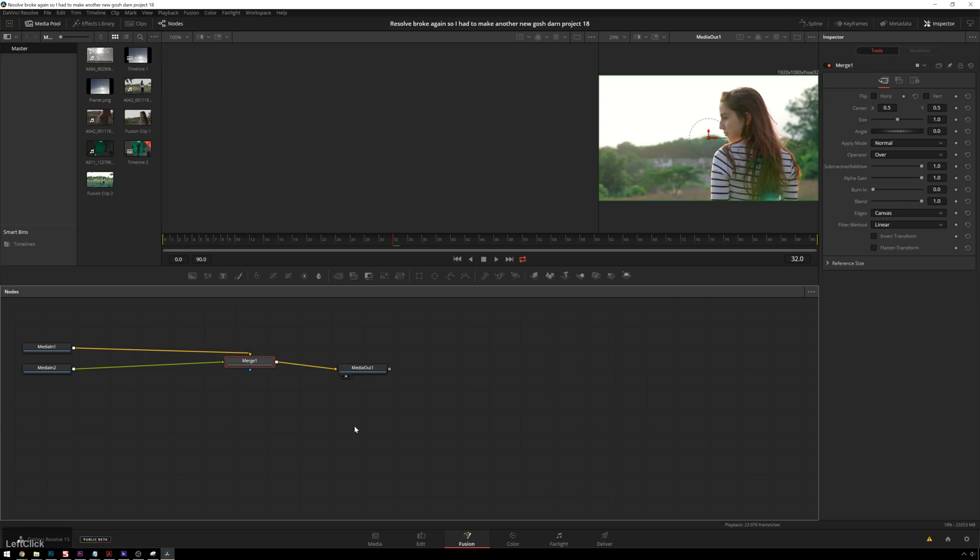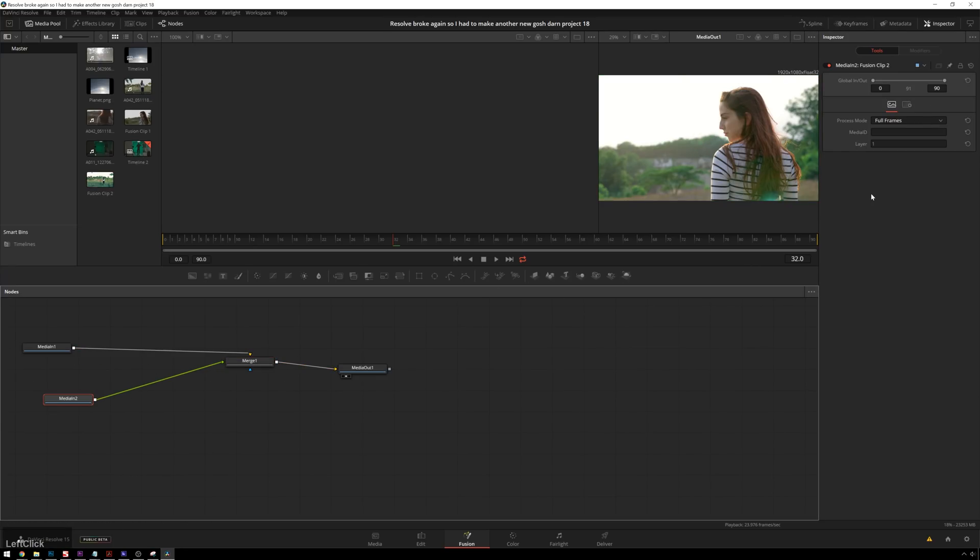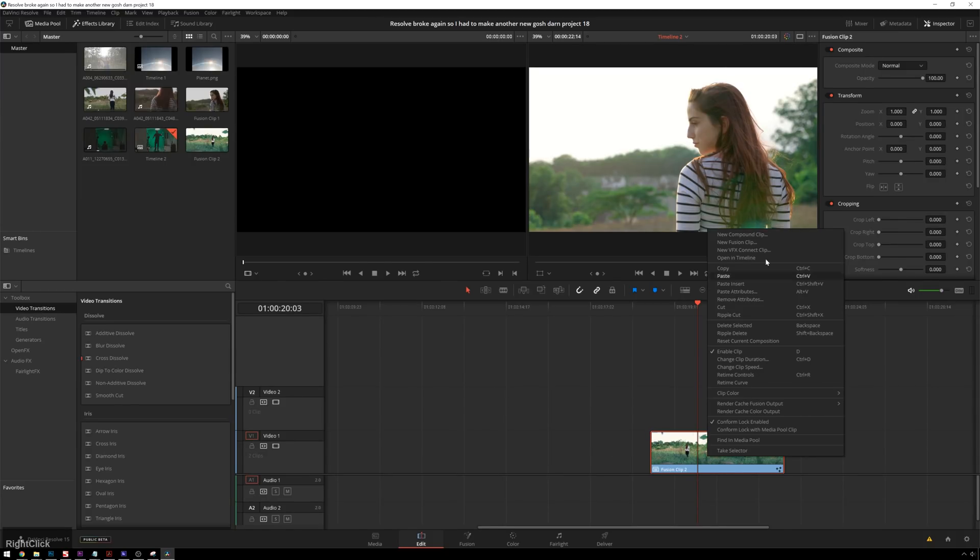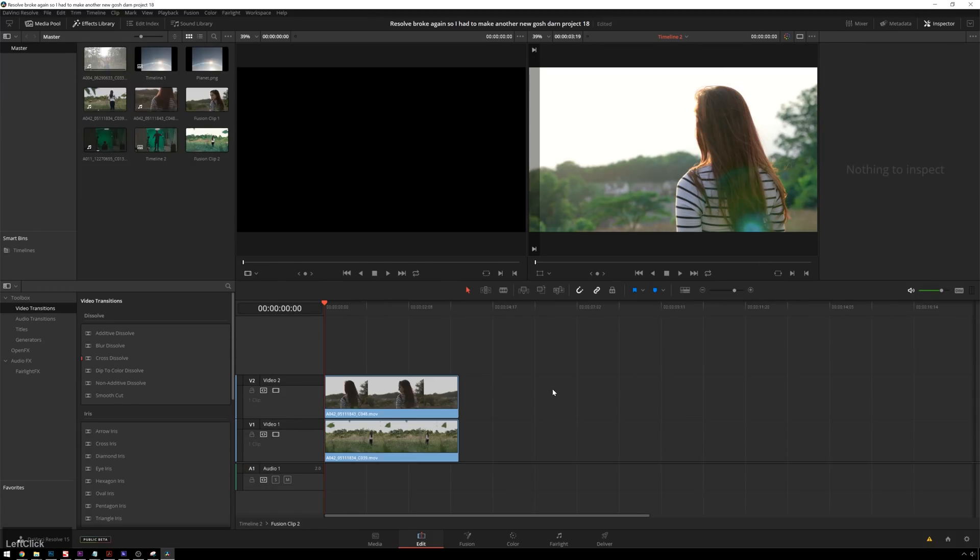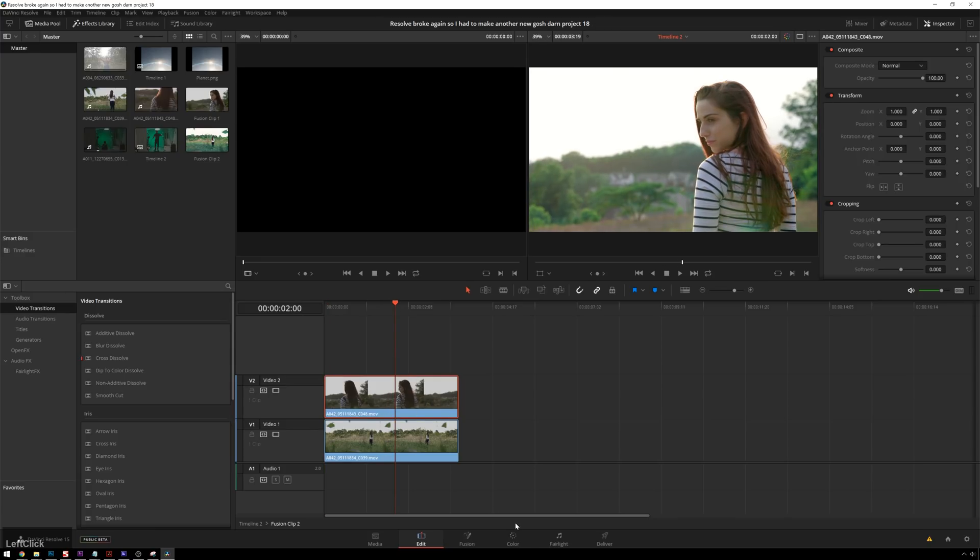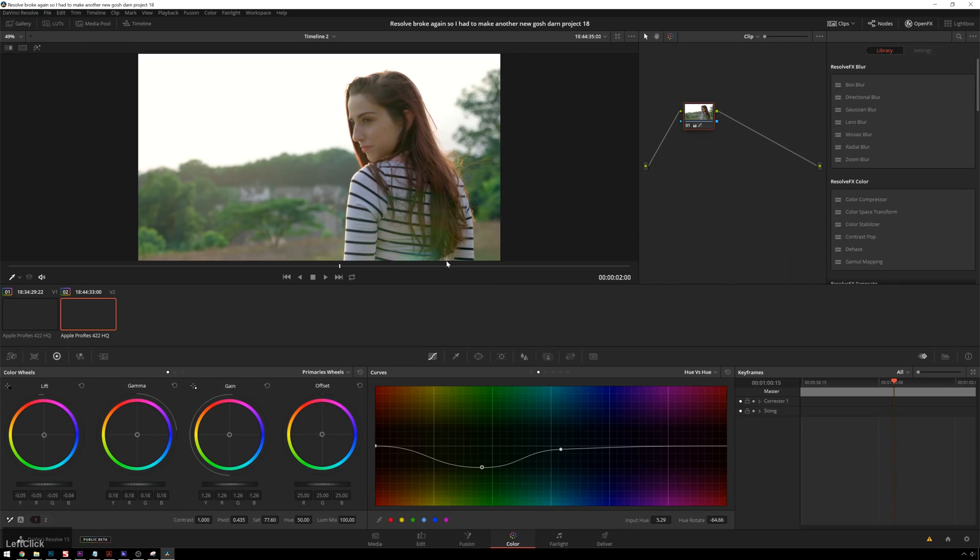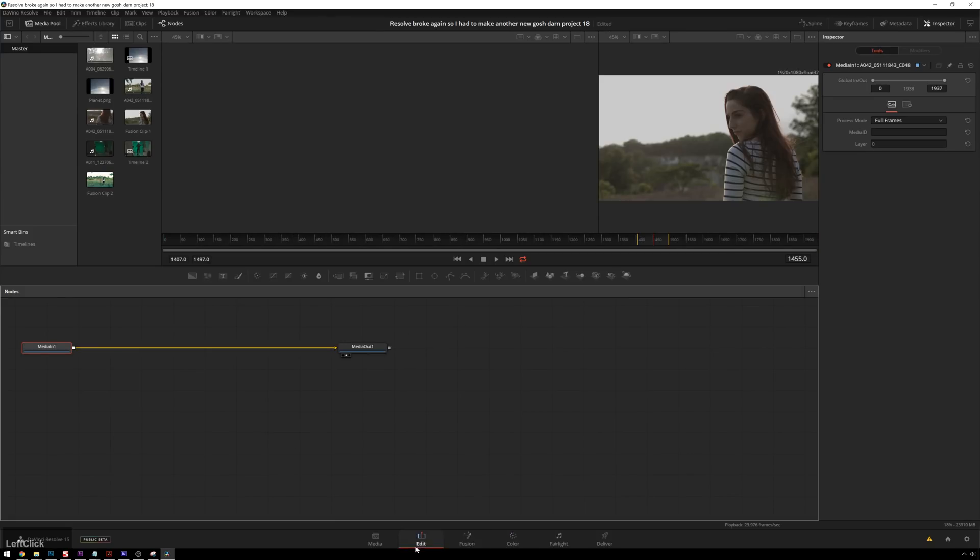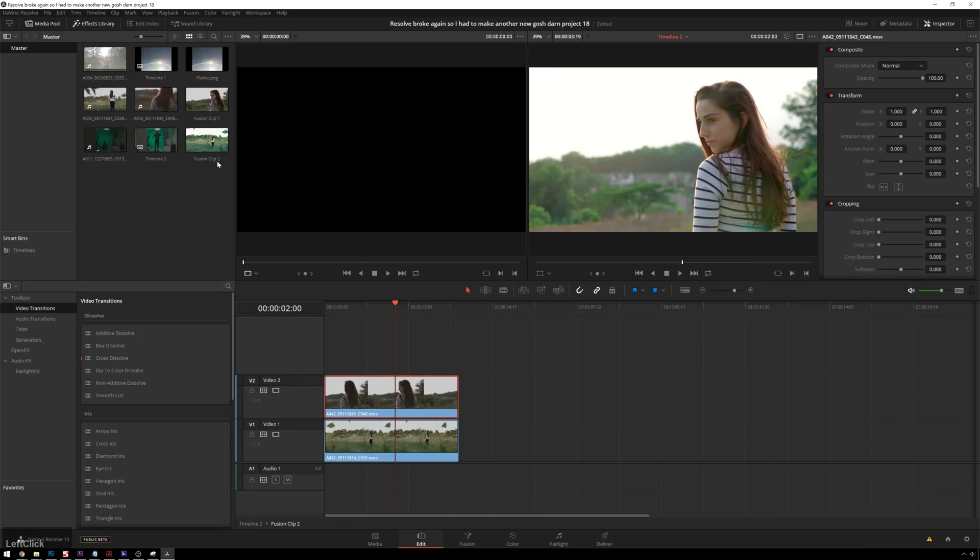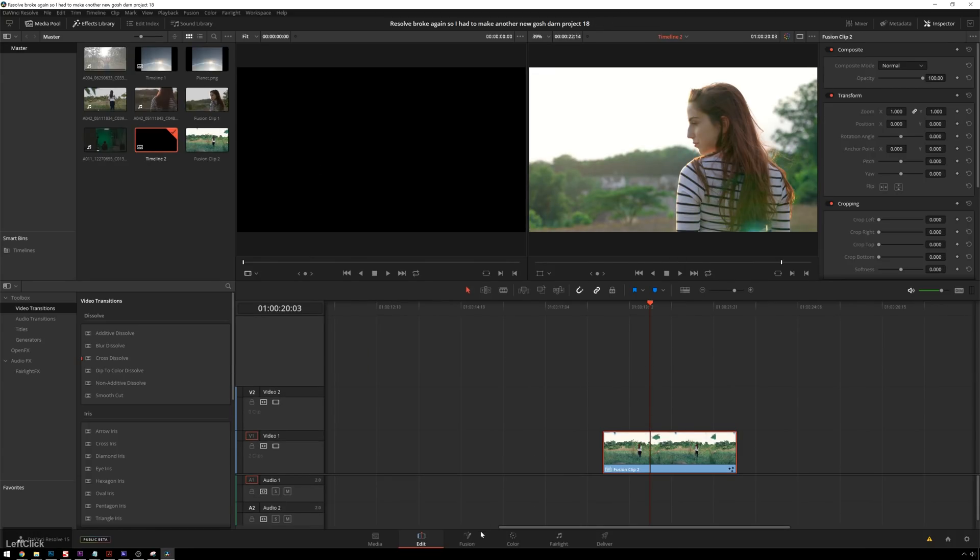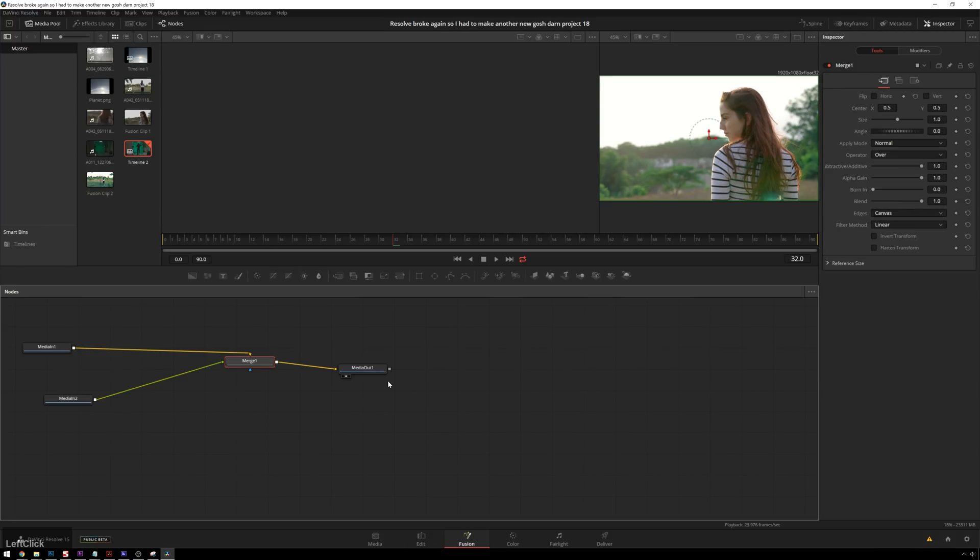But let's say we want to go and change the way these clips look individually. We can go back to our edit page, right-click on our Fusion clip, go to open in timeline, and now we have access to both of our clips independently again. So we can go to our color page and do whatever crazy stuff we want to do, and it'll update before we go into our Fusion comp. So now back into our edit page, go back up to our timeline, select a Fusion clip, go to Fusion, and now we can make our effect.